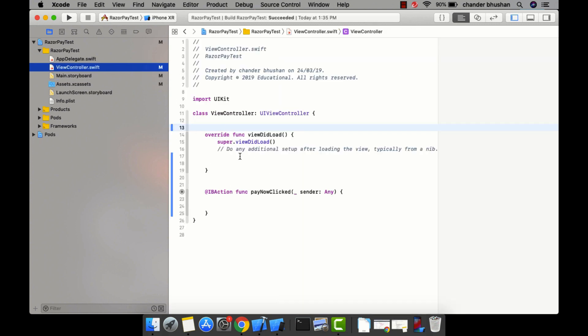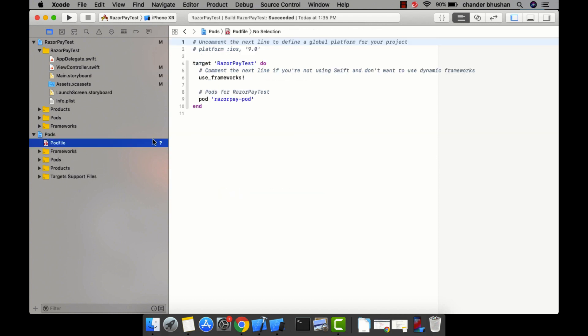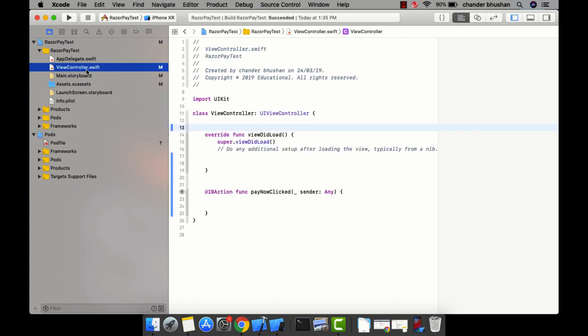This is my ViewController Swift class, and I have already installed a pod — that is the Razorpay pod. This pod is going to help us access the Razorpay SDK in iOS. Be careful: you will have to first install the Razorpay pod.